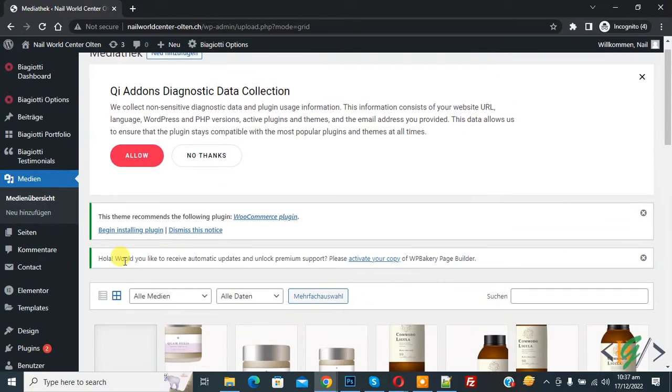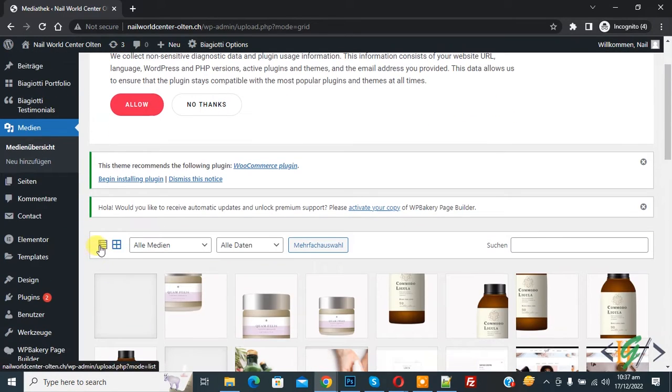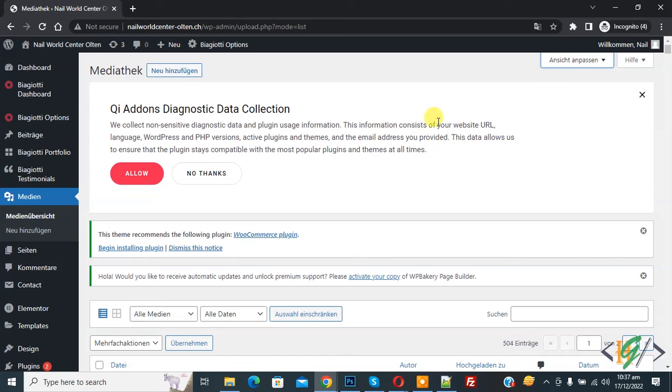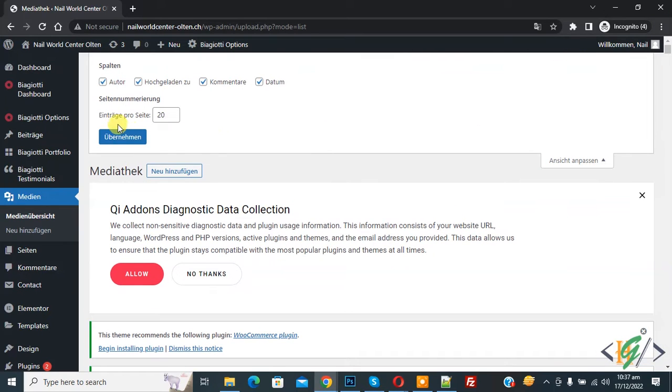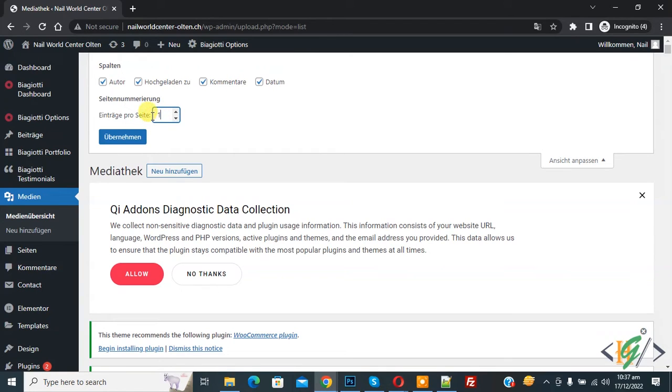Now here you see list, so click on it. Now on top you see screen option, so click on it. And then here you see number of items per page is now 20, so you can add number according to your requirement, like 100, and then click on apply.